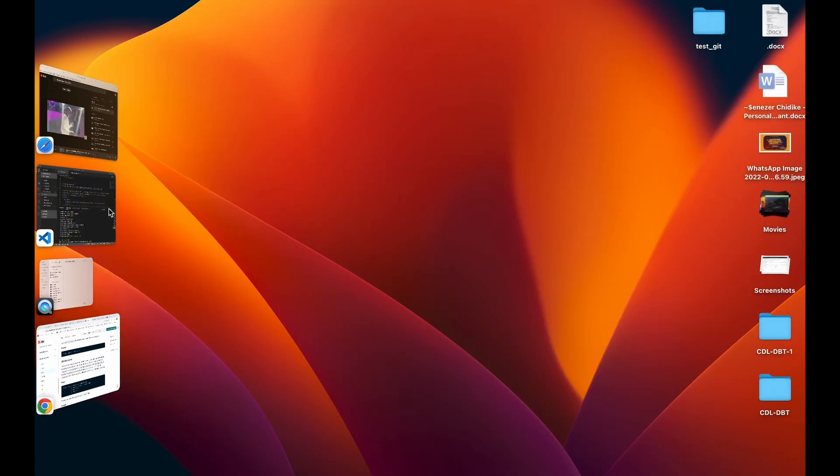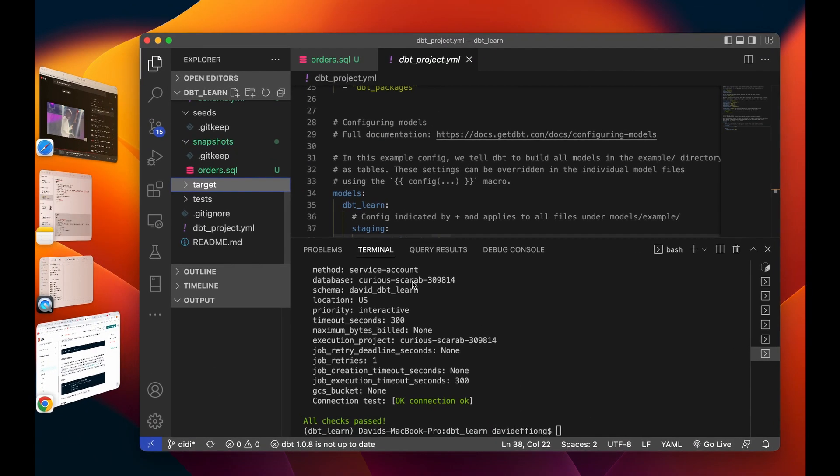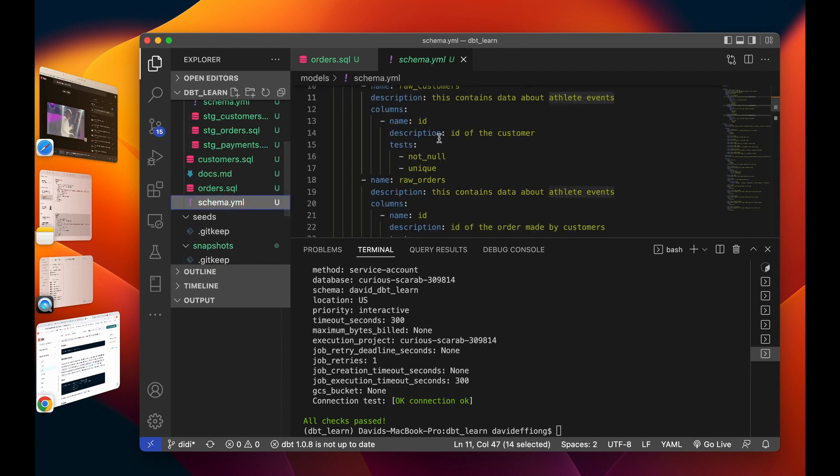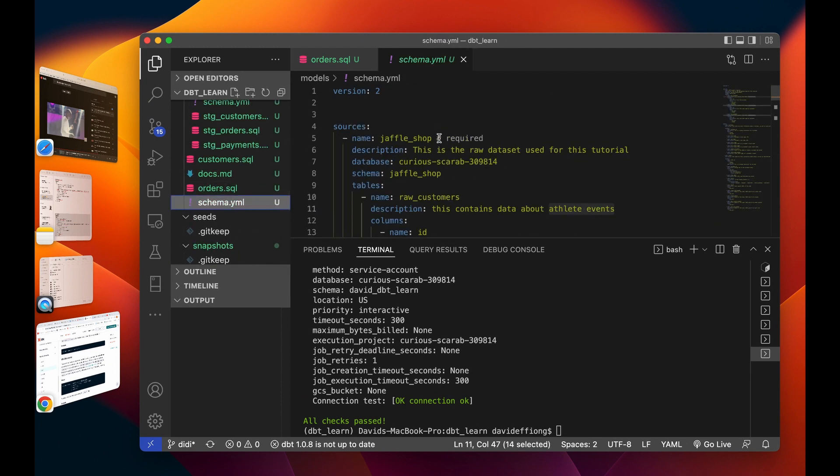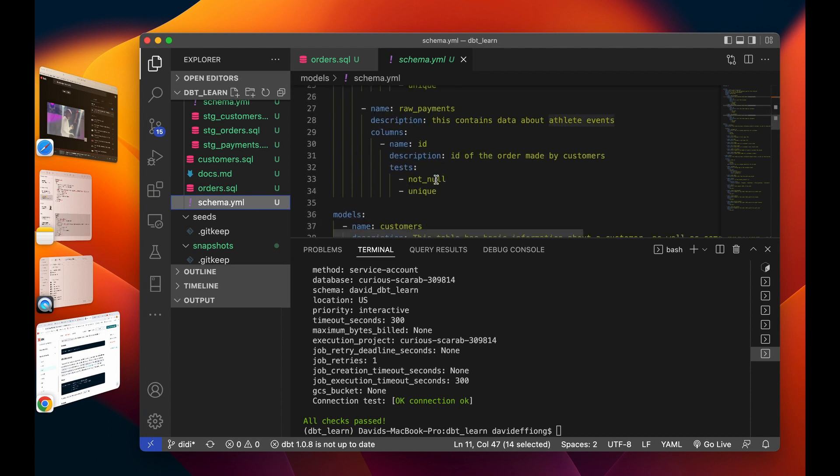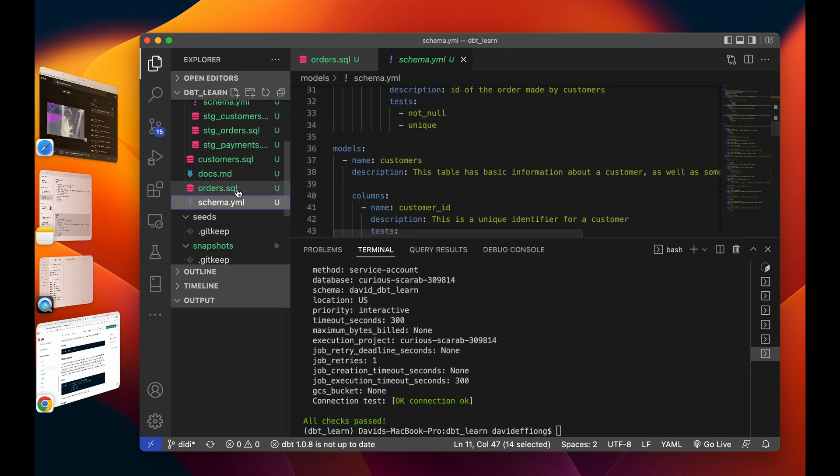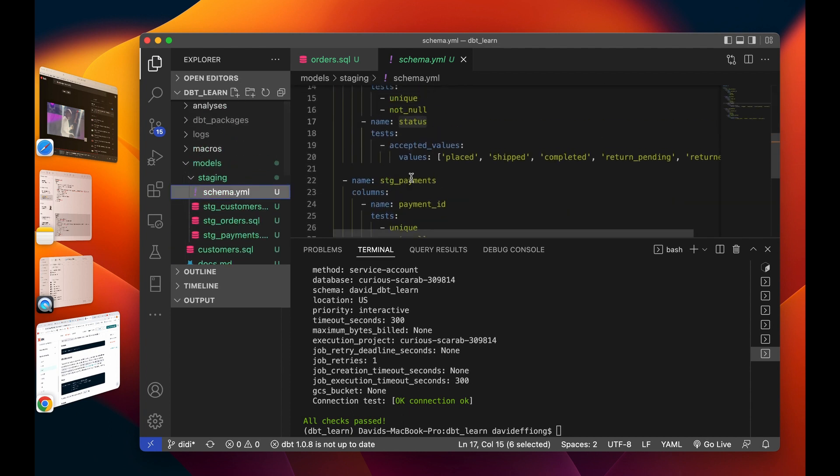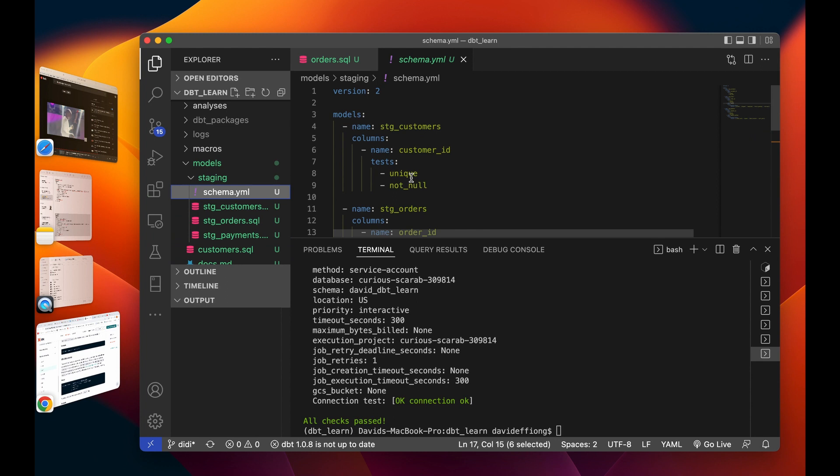Let's just quickly do that and see what that looks like. Also notice that these documentations are coming from what you have specified in your schema in your YAML files. Your description, your test, everything, your name of columns and all that. This is where documentation actually comes from, from YAML files. I'm just going to do dbt docs generate.